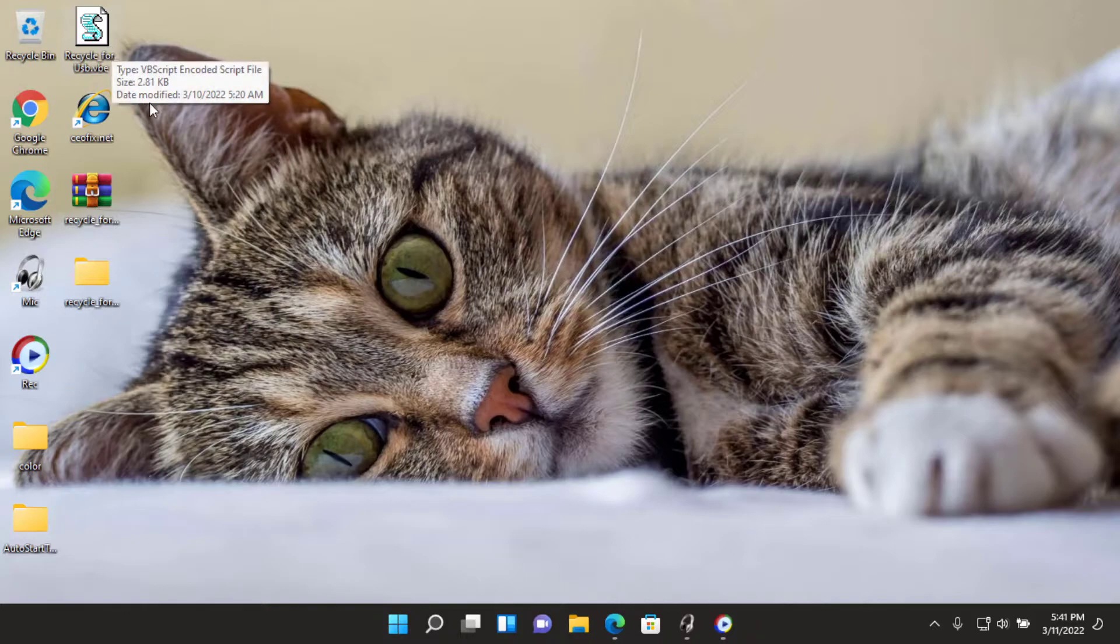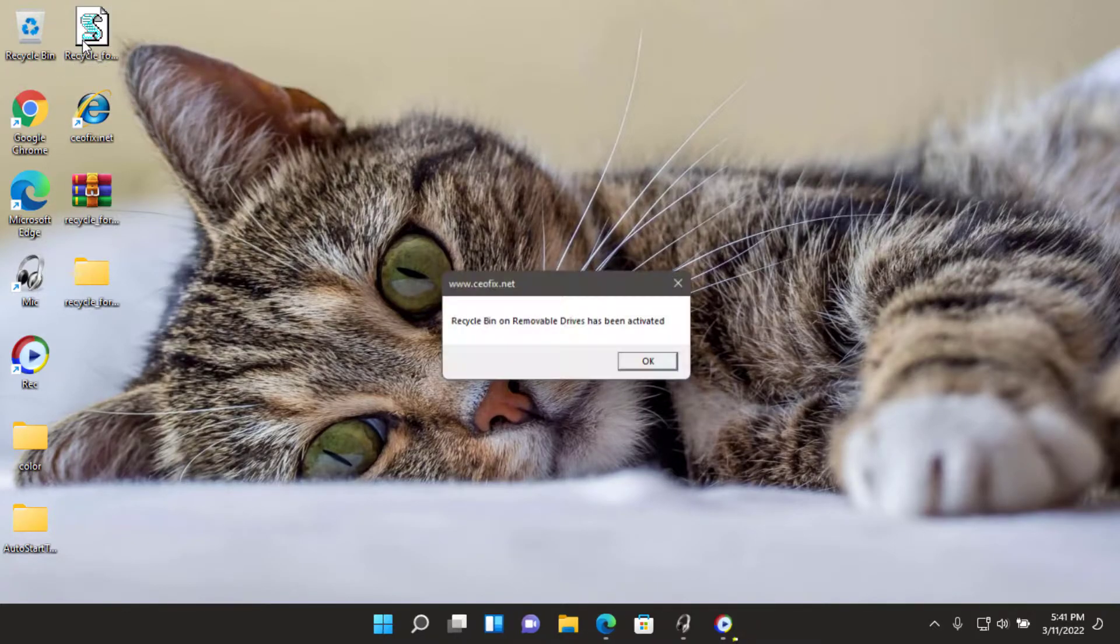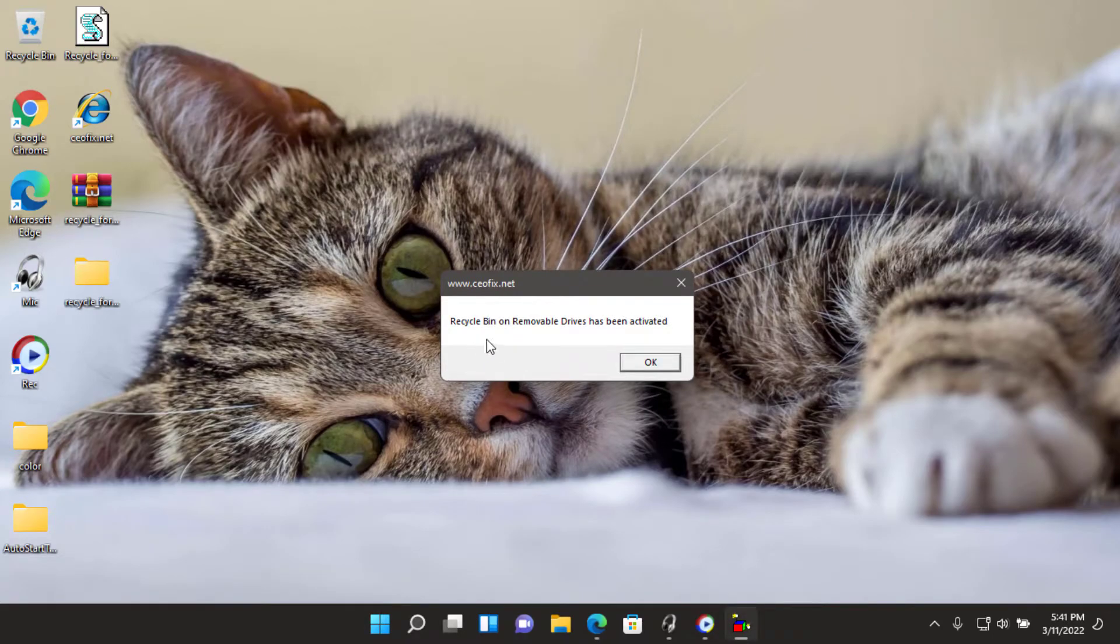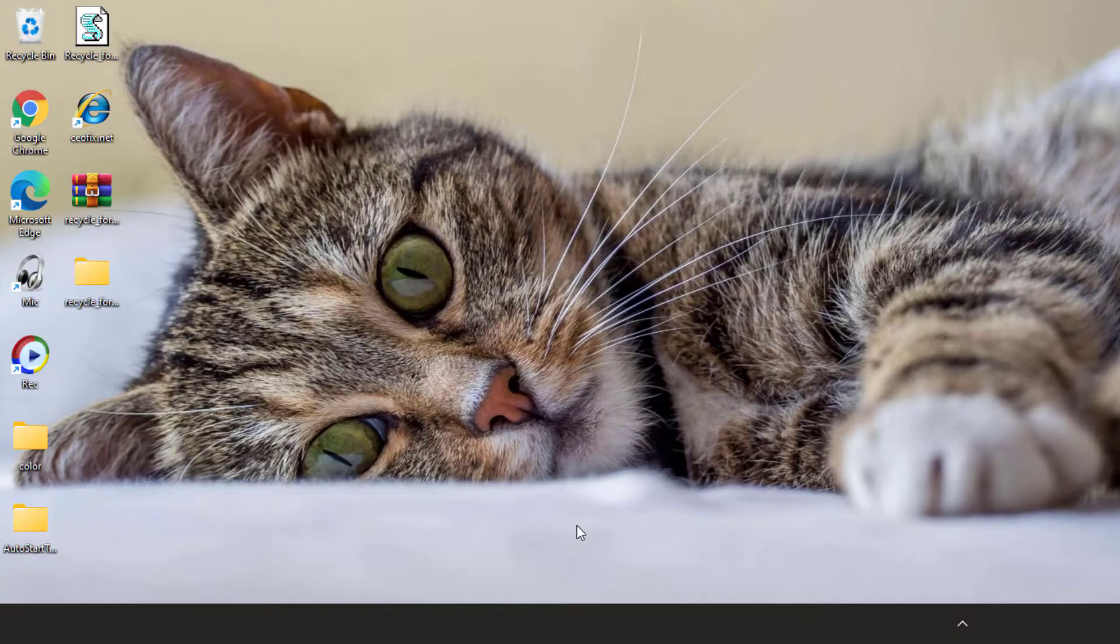Two, then simply double-click on the recycle for USB.vb file. Confirm the user account control dialog if prompted. Three, it will show a pop-up window with the text 'recycle bin on removable drives has been activated.' Just click OK button.